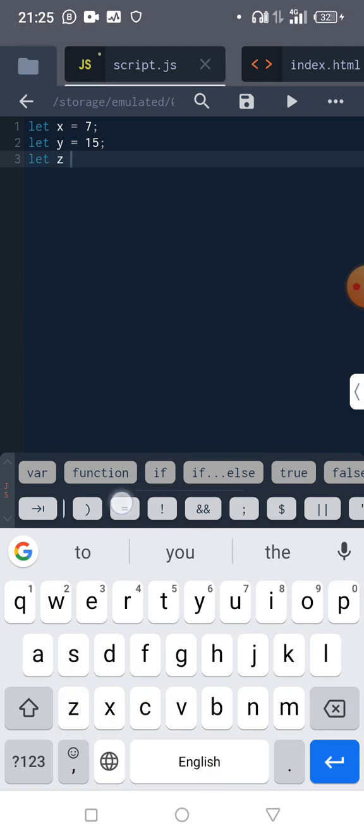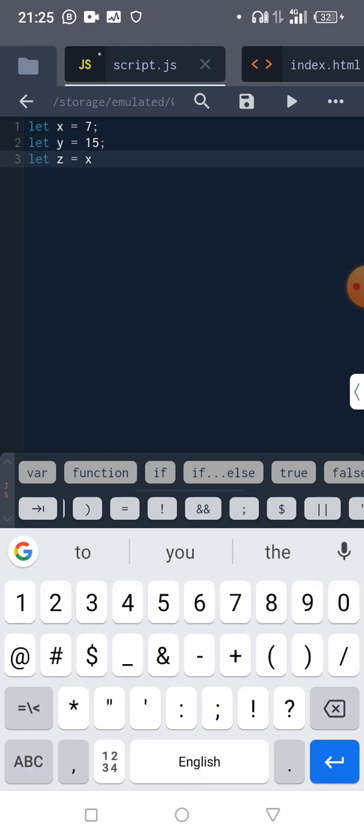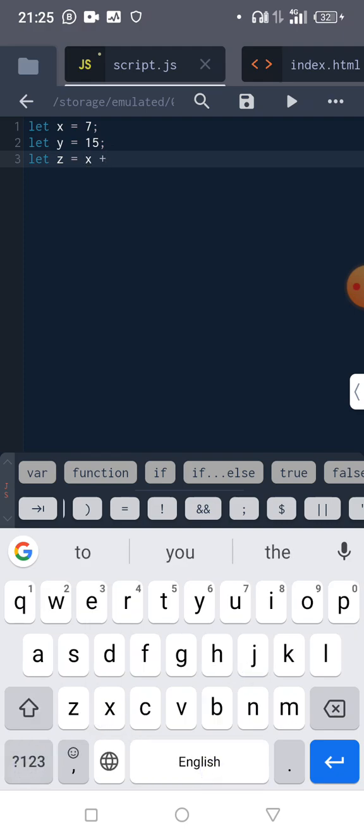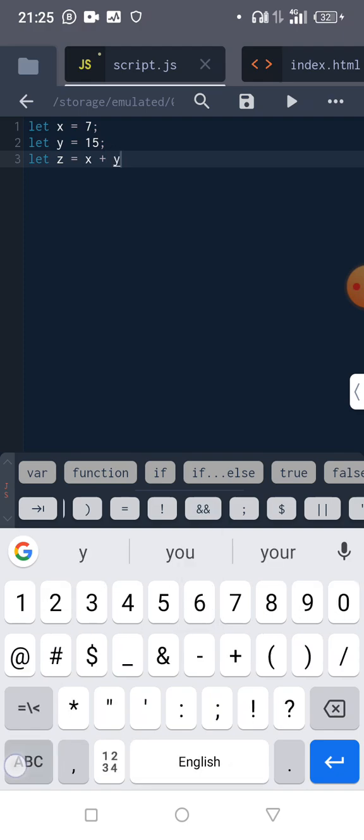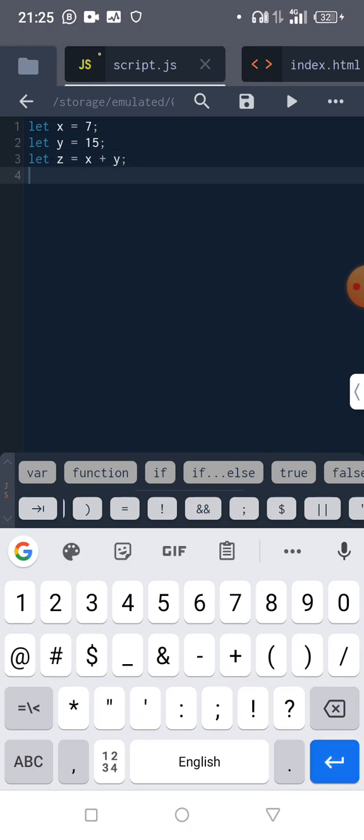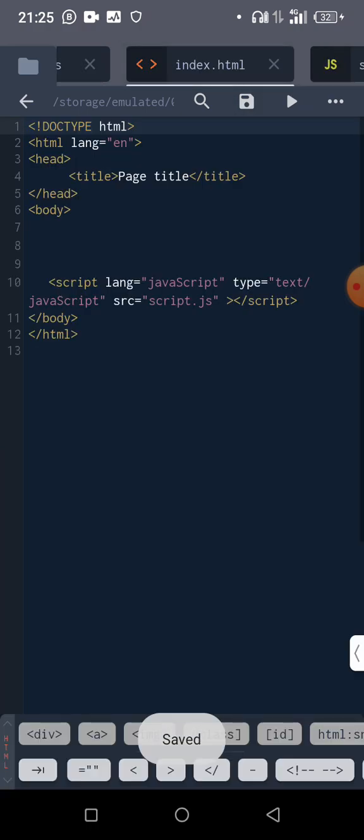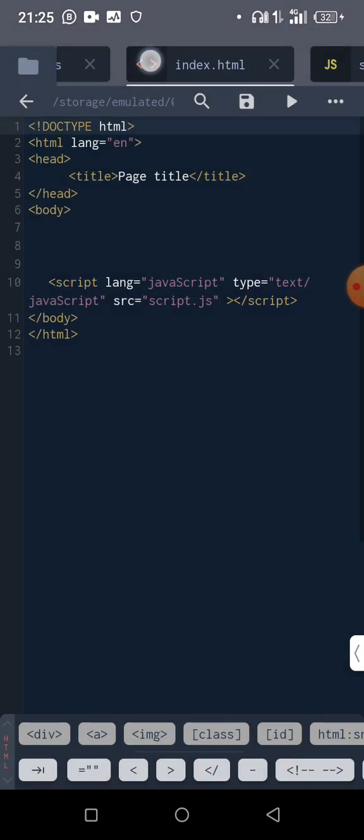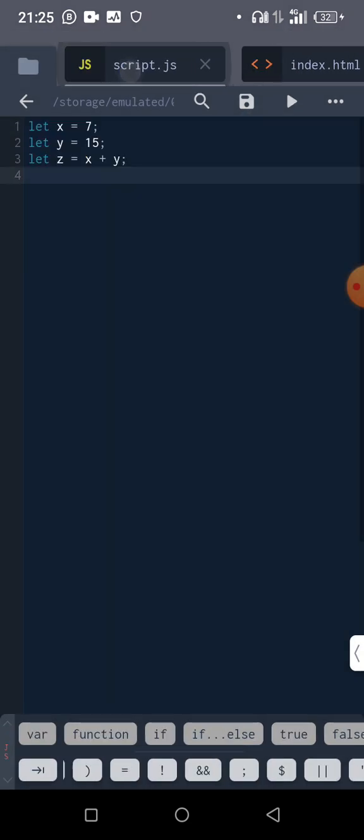...equal to x plus y. Okay, so let's see what this would show us on our HTML page. You see that it's not showing anything because we have not put any kind of printout instruction here.